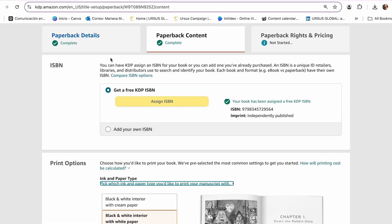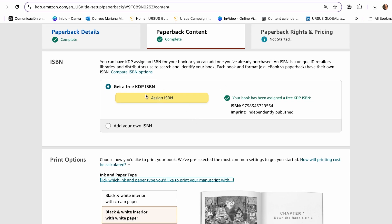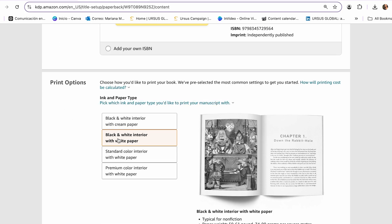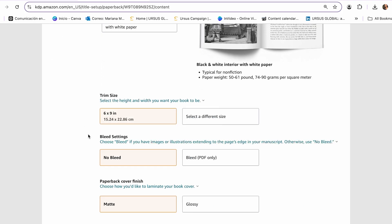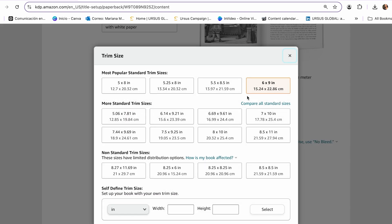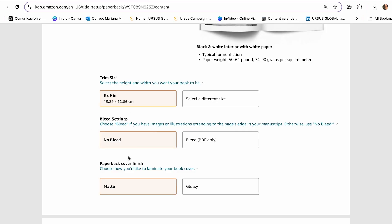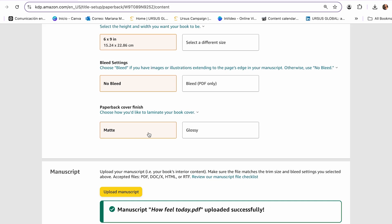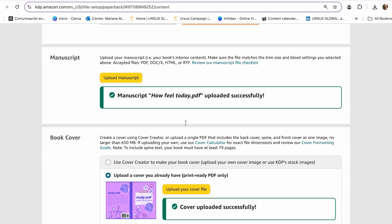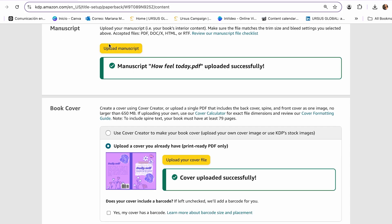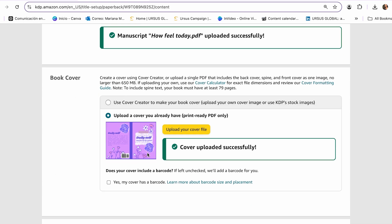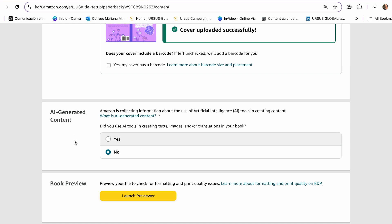Now we can get an ISBN — just click 'Assign' and it will be assigned to you completely free. Then select printing options: black and white with white paper, trim size six by nine, no bleed, and glossy cover finish. You then upload your manuscript by clicking the upload button, and do the same for your book cover. For AI-generated content, since we didn't use any AI for the interior, I keep it set to no. Then click 'Launch Preview.'